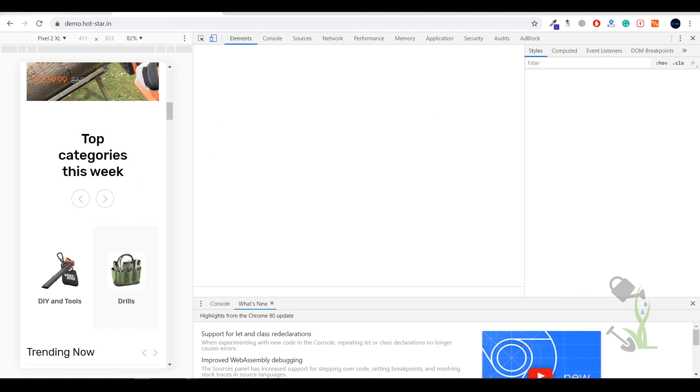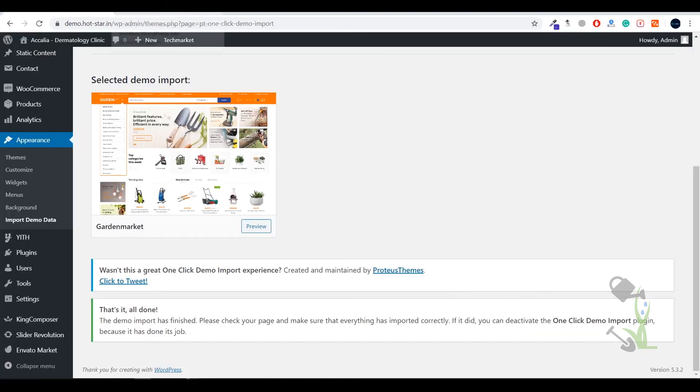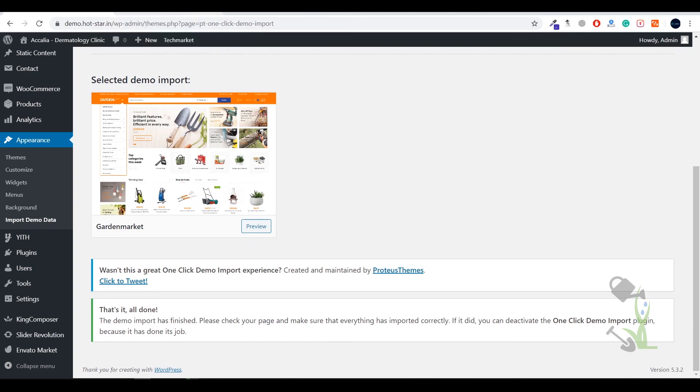If you want to get an e-commerce store up and running, I would suggest you go for this theme. Just before wrapping this video up — if you really liked this video, give it a big thumbs up, and as always, thanks for watching. I'll catch you in the next one.